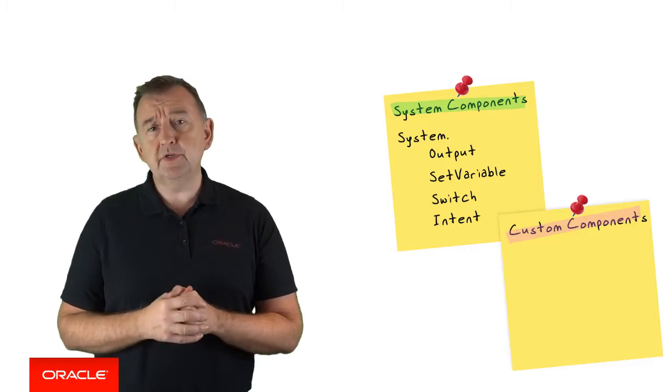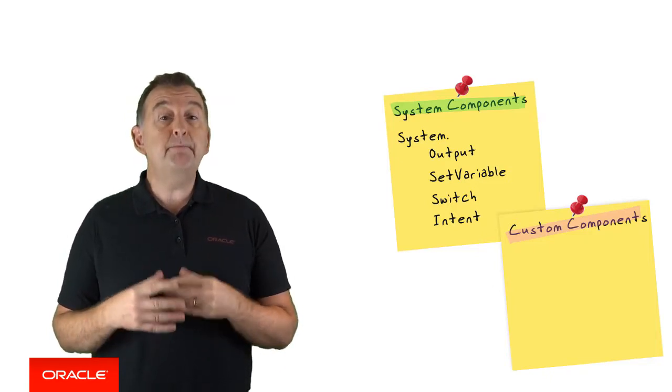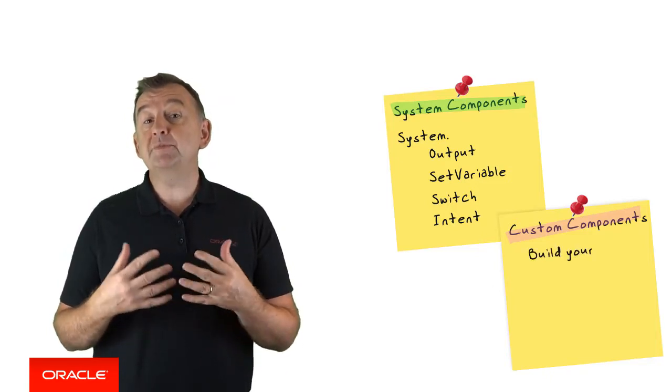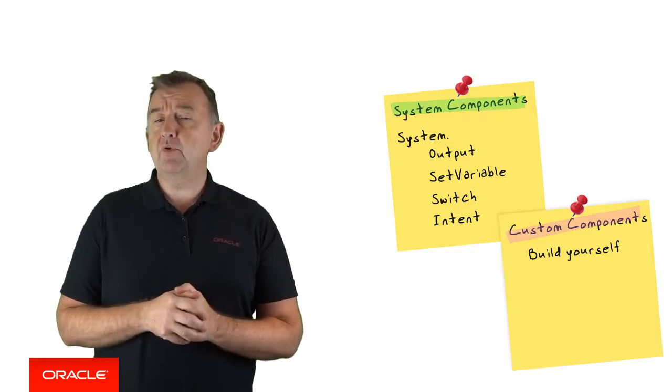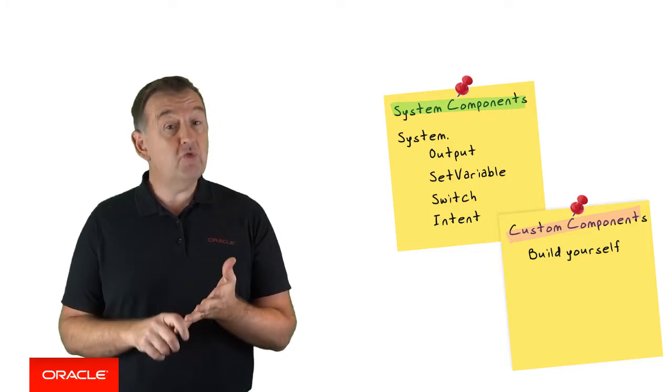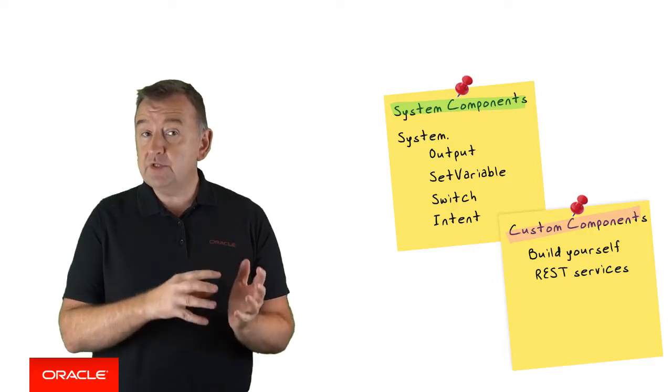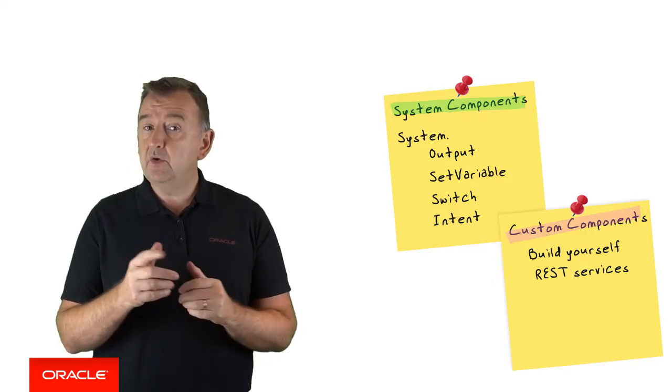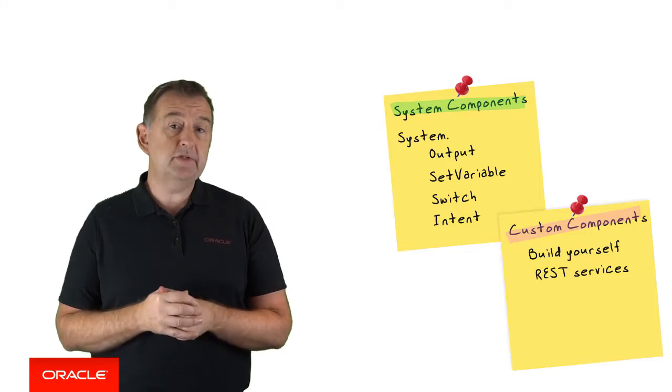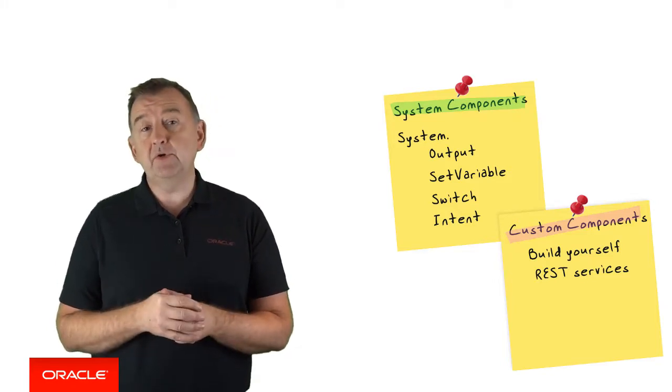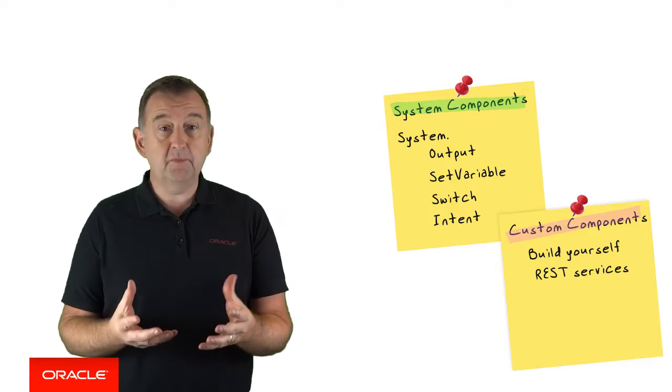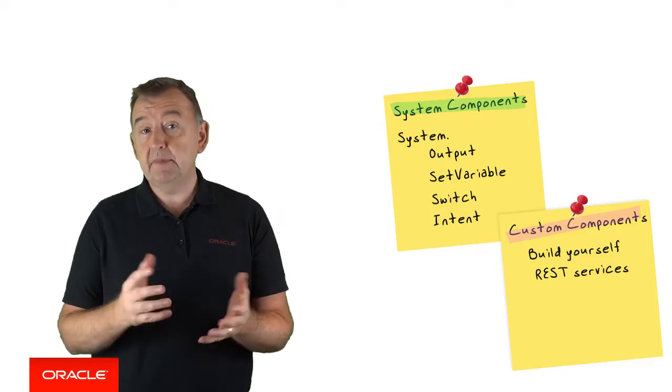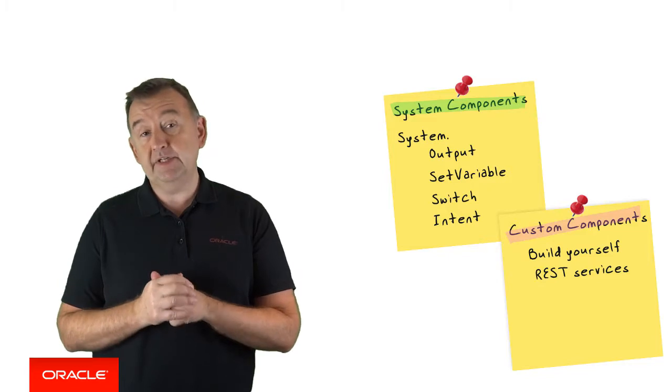Custom components, on the other hand, are built by you to perform a specific and a custom action. These custom components are implemented as REST services, and they generally sit outside of the Bot platform. You can deploy them on any system that supports REST services, although we recommend hosting them in Oracle Mobile Cloud Enterprise, since that's the platform which includes Intelligent Bots. We'll cover that later in a later video.